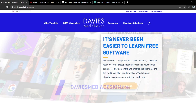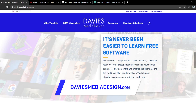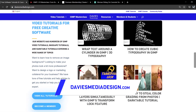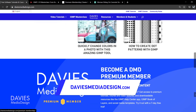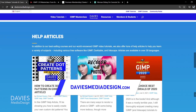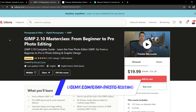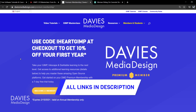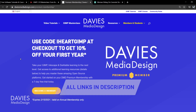Before I get into that, don't forget to check out my website at DaviesMediaDesign.com. I have tons of GIMP, Inkscape, and Darktable tutorials on there. You can get more by becoming a DMD Premium member, and I have tons of free software help articles. You can also enroll in my GIMP 2.10 Masterclass from Beginner to Pro Photo Editing on Udemy. I'll include links to all of these in the description of the video.